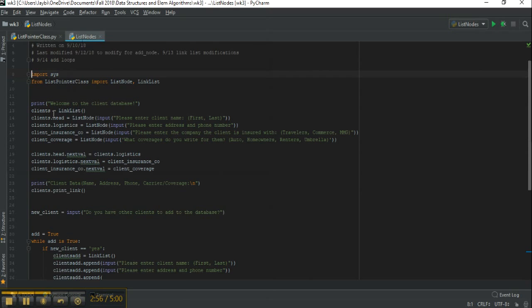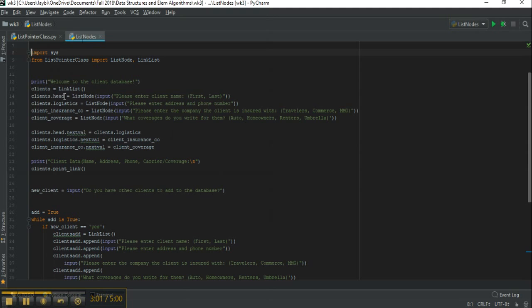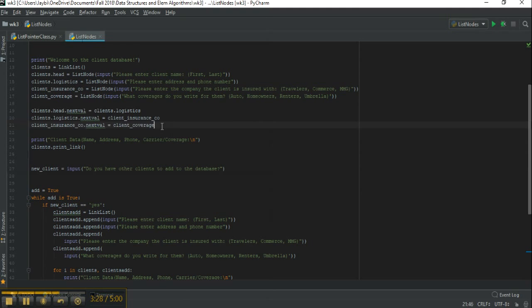To start, my classes are imported here and then we're going to start with a welcome message. Then we have this variable clients is equal to our linked list class. This is going to initialize our whole thing. We're saying that the clients.head value is going to be equal to entering the client name. Then we're going to have a node for logistics that's going to be entering address and phone number, insurance company which carriers it's written with, and then coverages what we're writing for them.